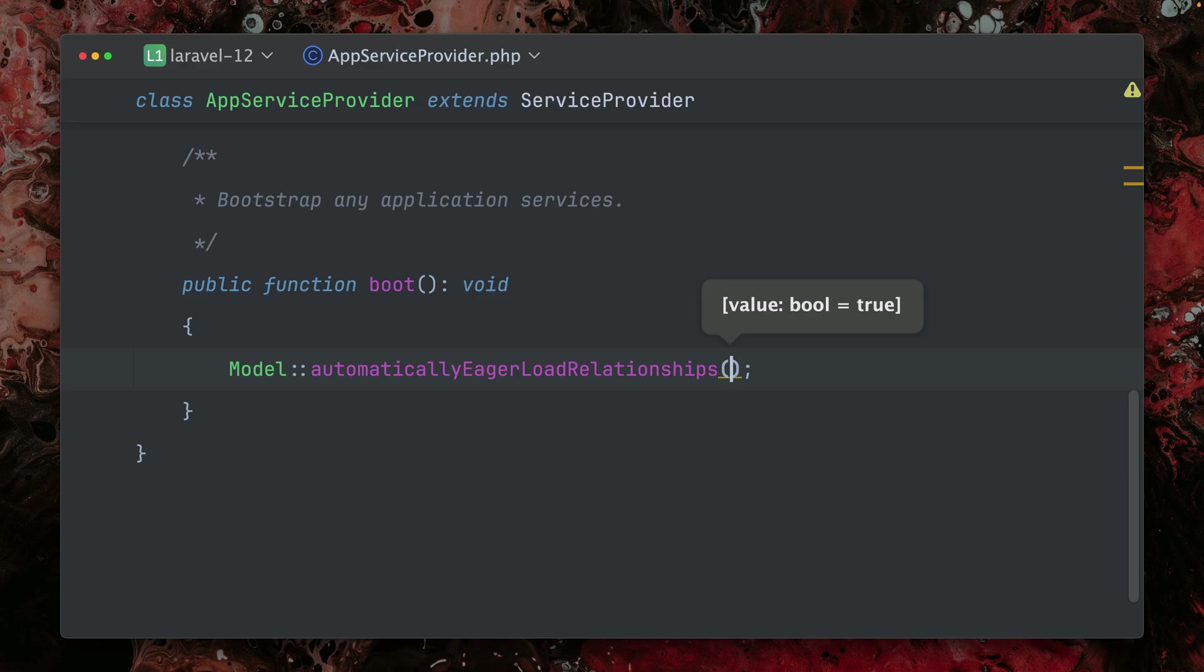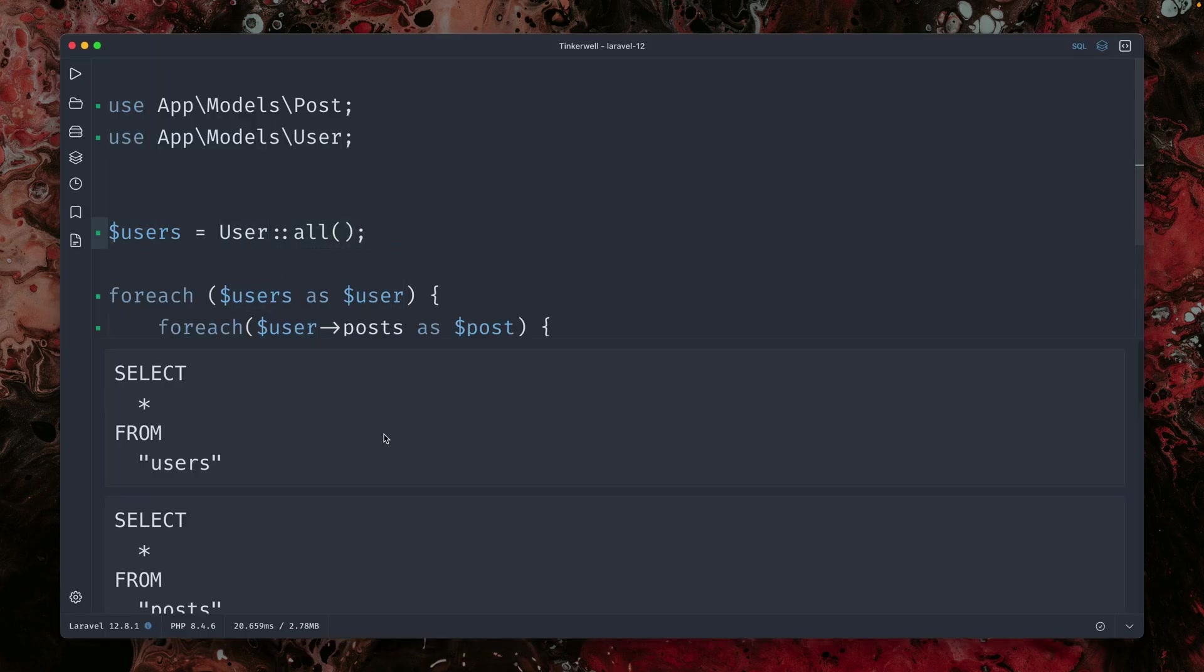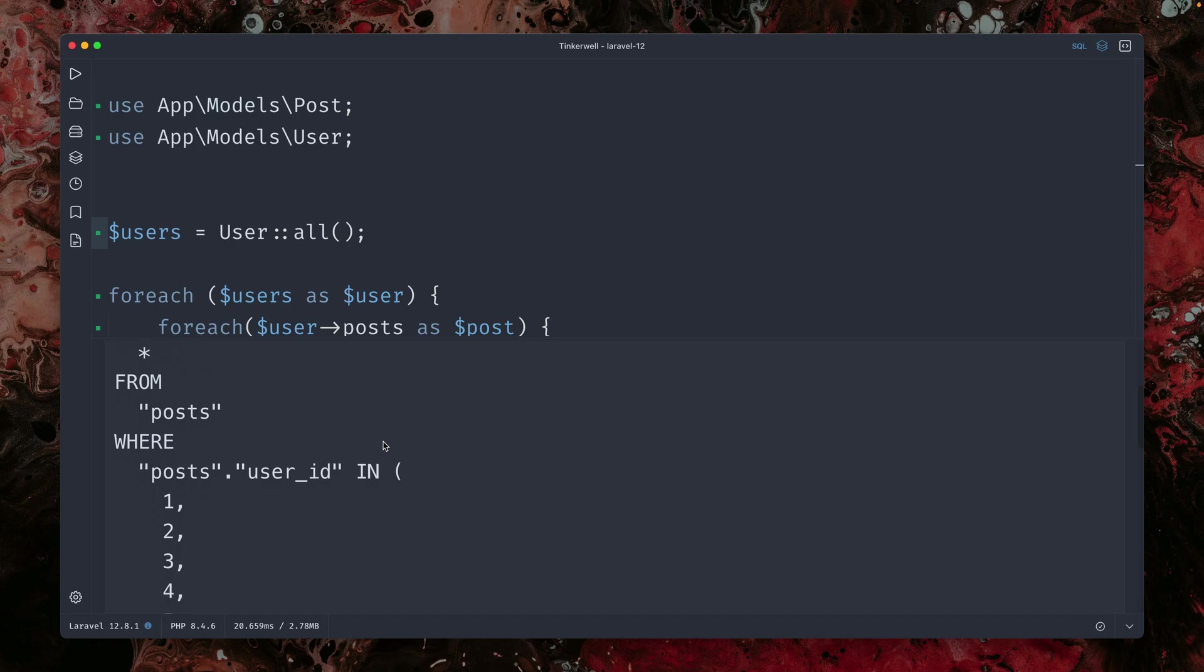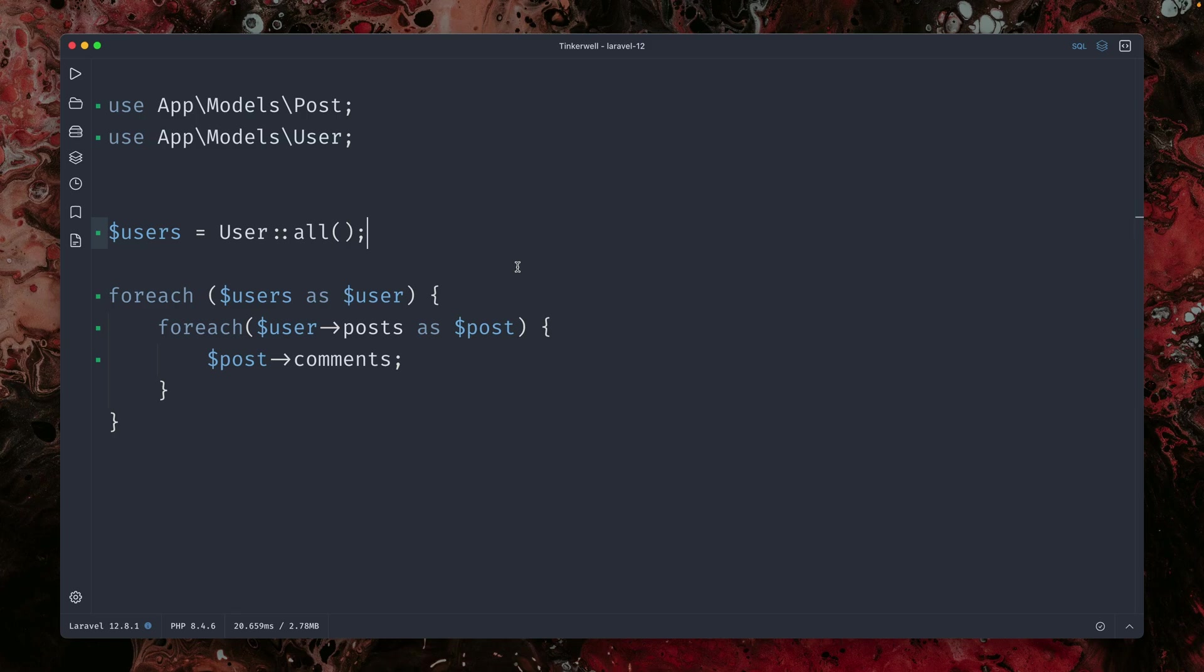What happens now? We don't have any eager loading here. We're just getting all of them. But still, when we run this, you can see we only have two queries which include all the posts and another one for all the comments. How cool is this?